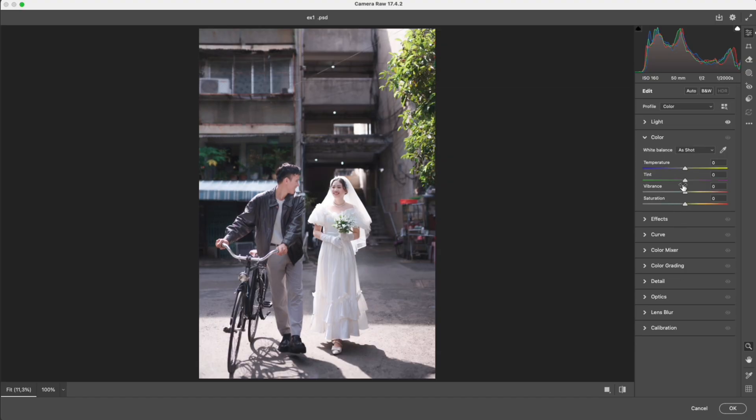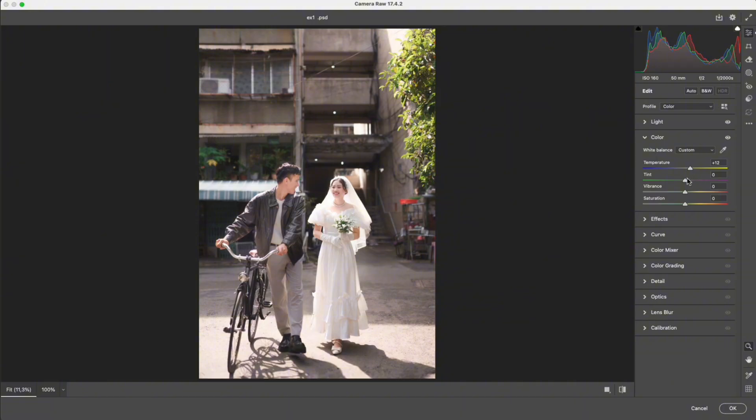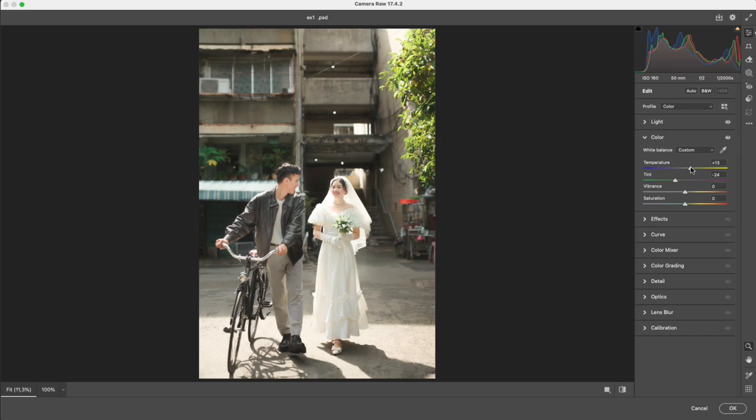Film tones often carry a bit of green and yellow. I warm up the white balance slightly to give the overall image a soft, golden cast, then add a subtle green tint to create that retro atmosphere. Just enough to feel it, no need to overdo it.